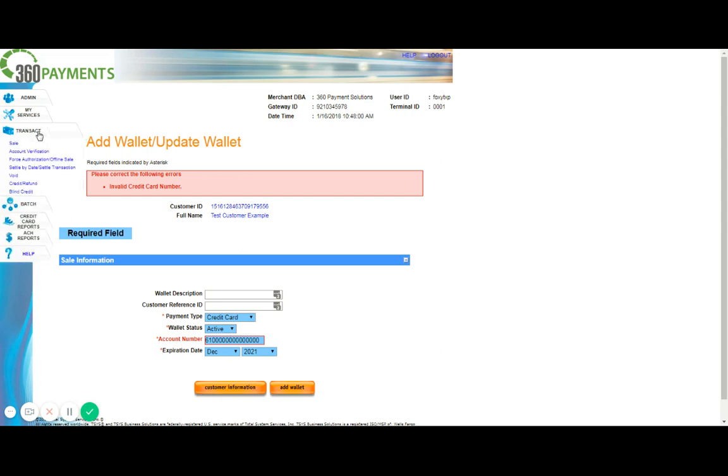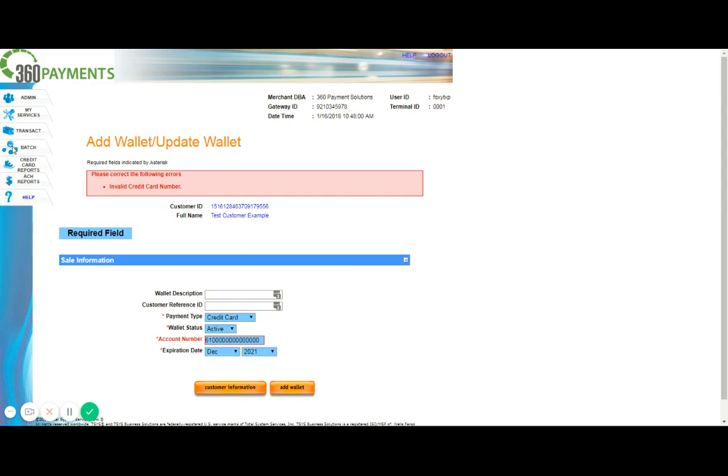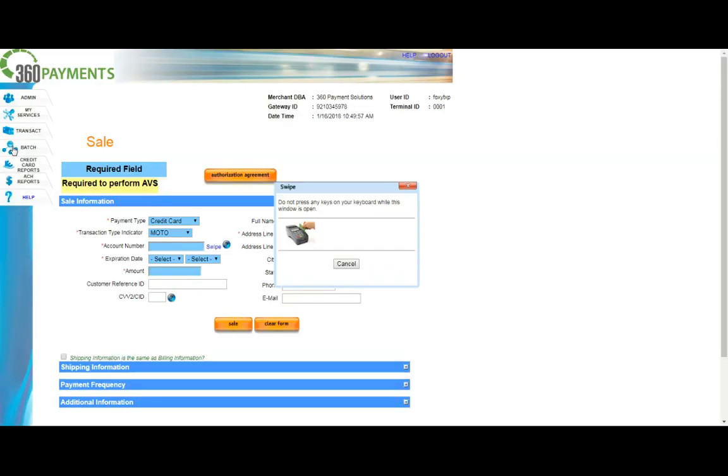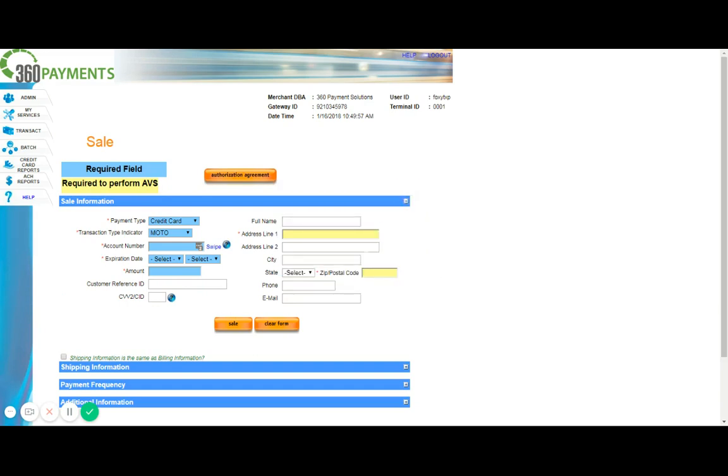Once we click the tab, several options will appear, based upon the allowances that are set for your login. For us, we simply need to click sale. As you can see here, the sale window has appeared. As I mentioned earlier, the blue fields are fields that are mandatory, and must be entered in order to proceed with the sale.